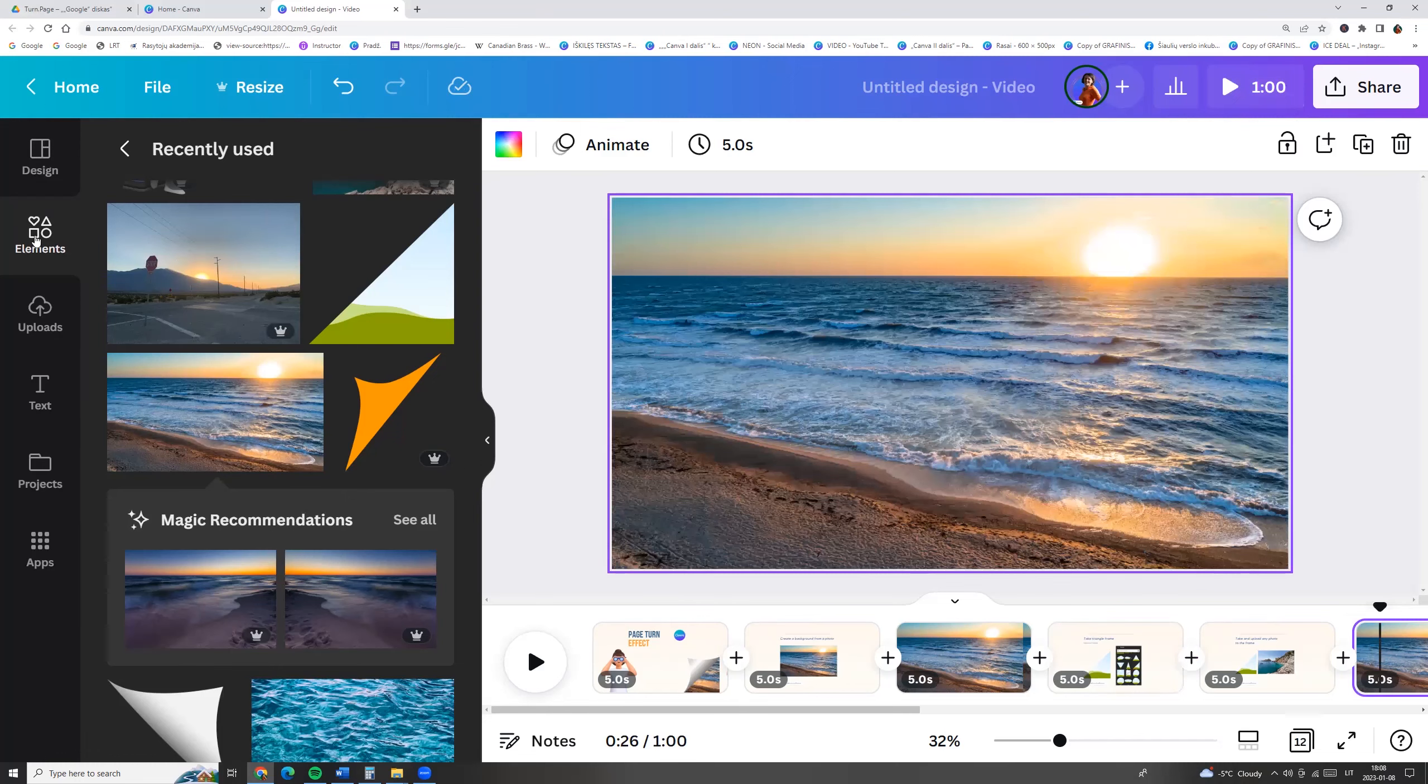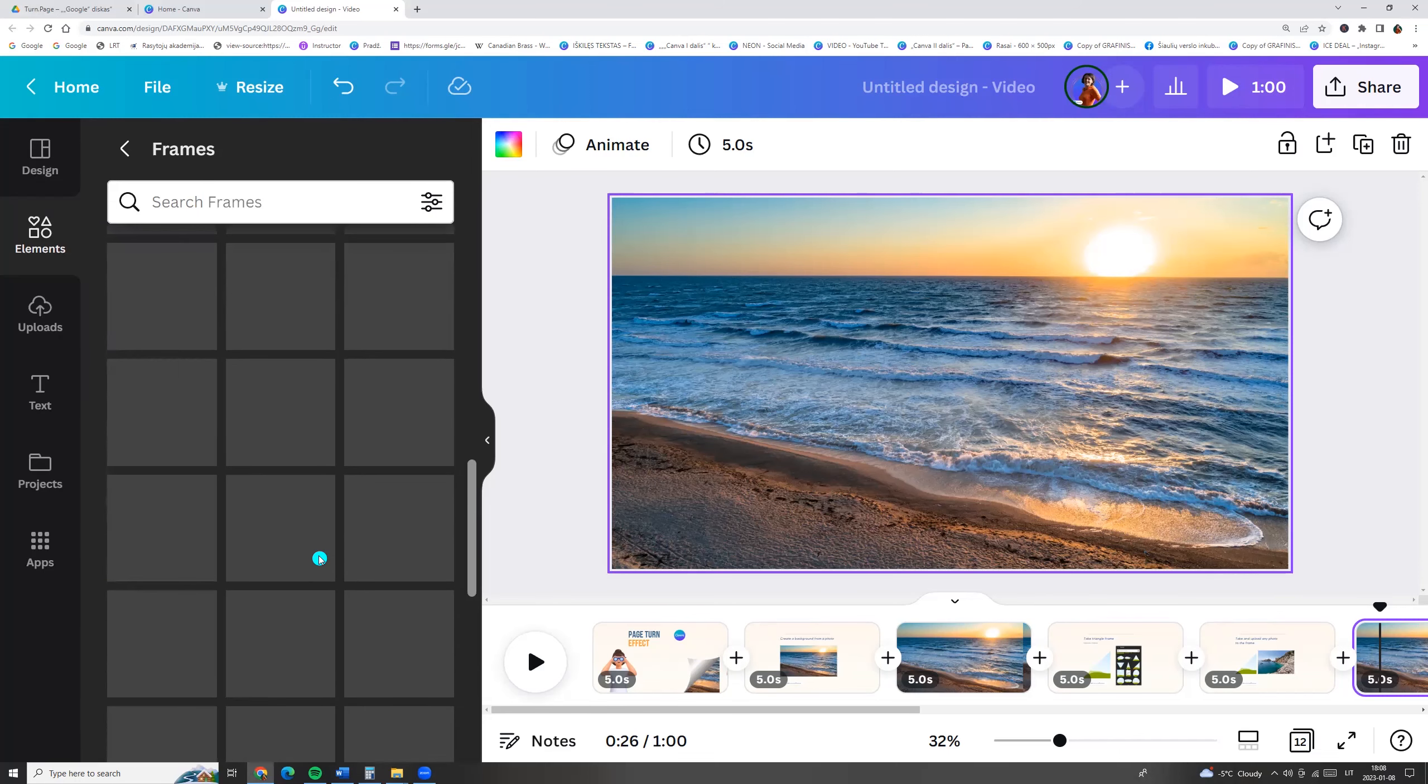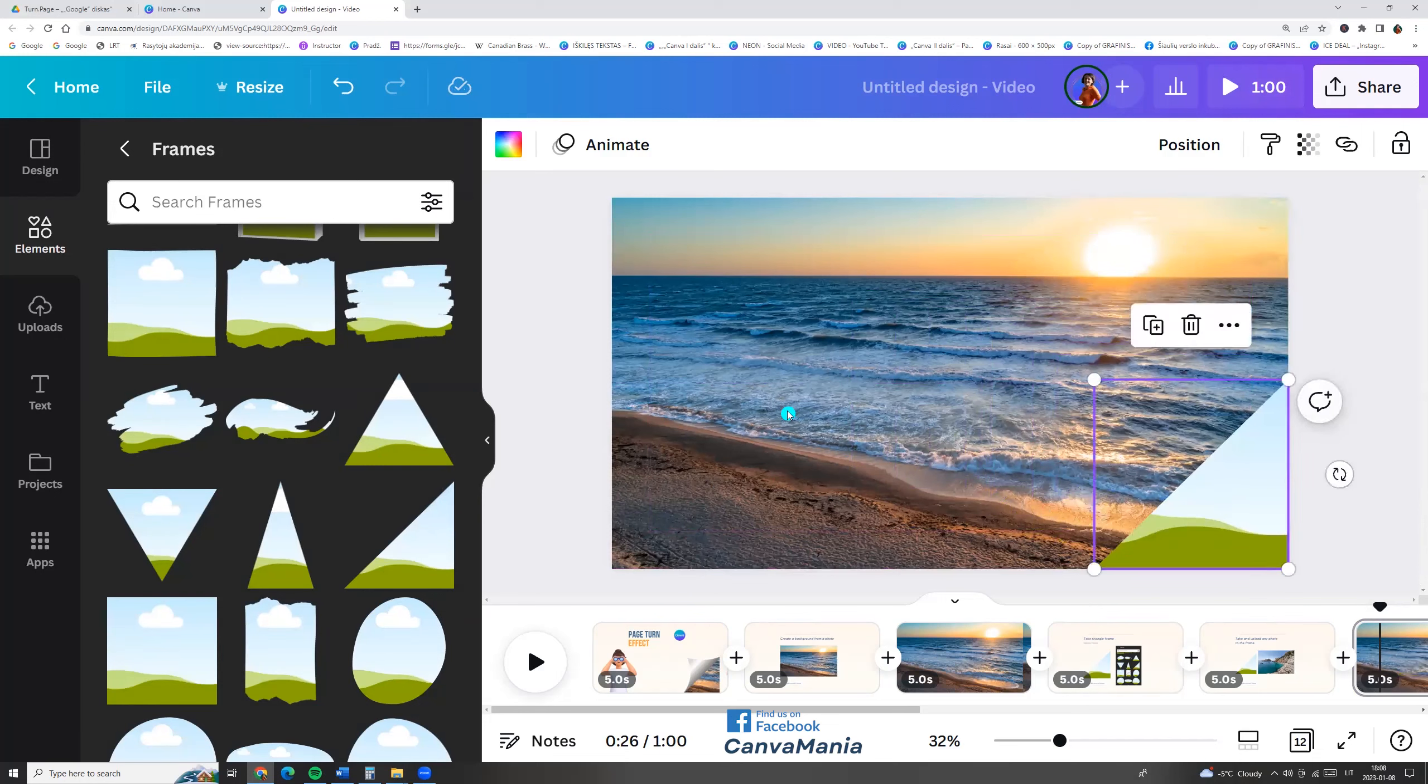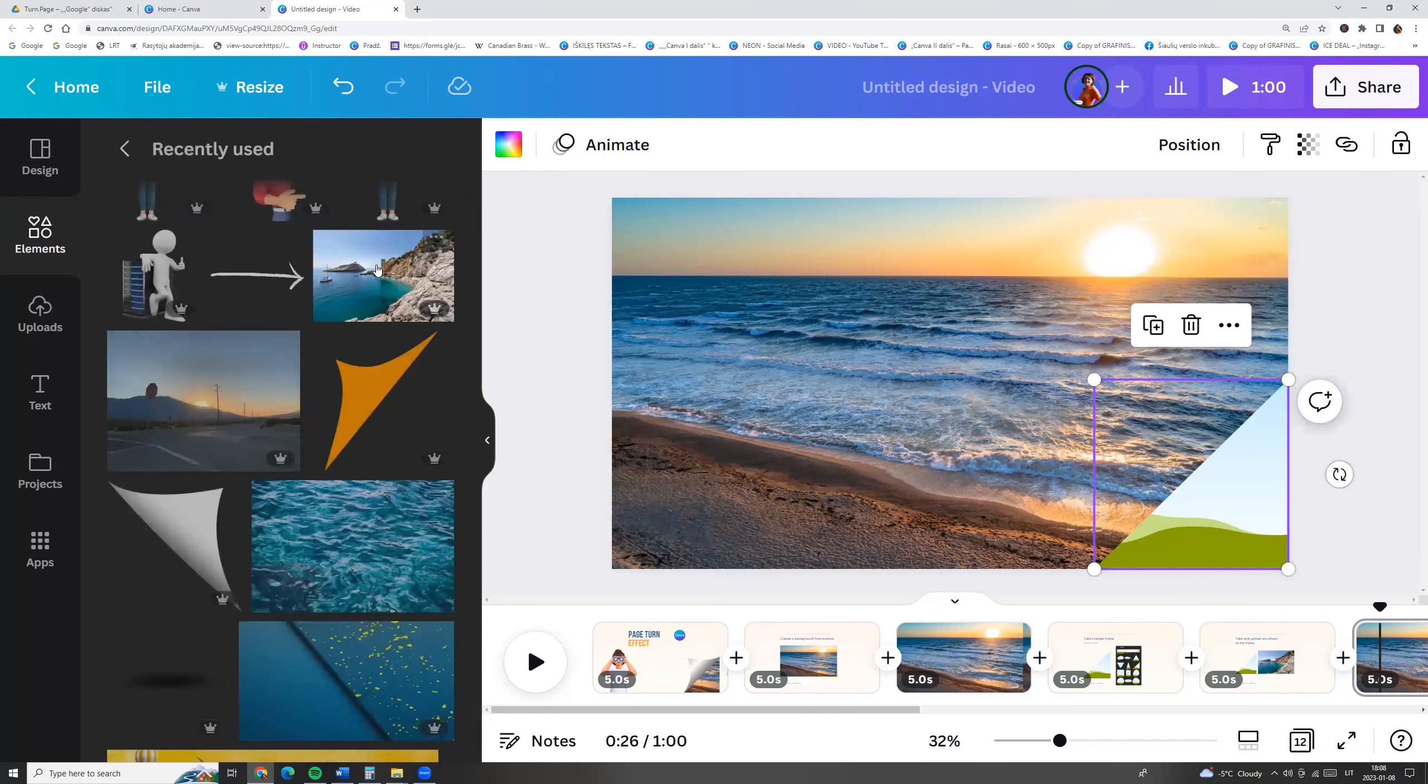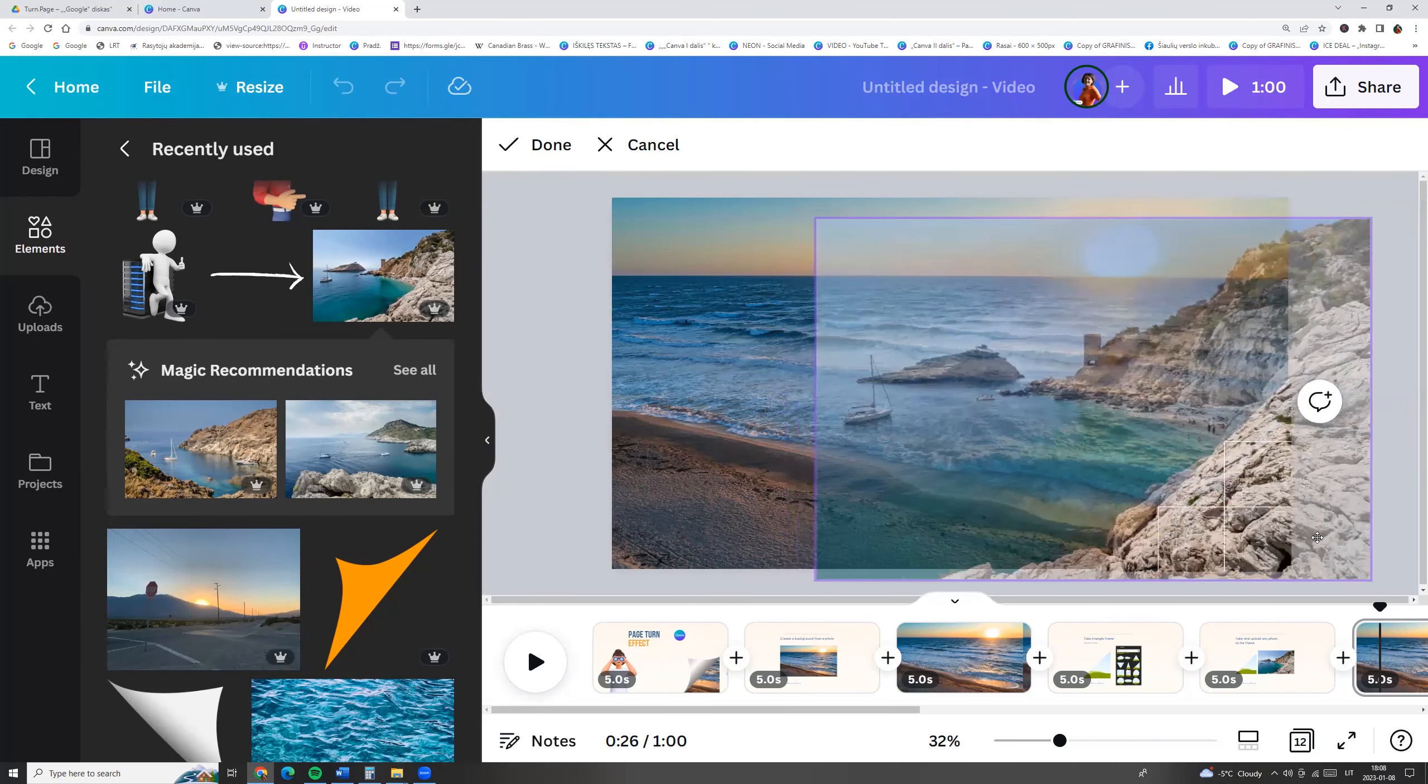Go to elements and then frames and let's search for triangle. I will use this one. Click on it and now we can drag to it any photo. I'm going to elements and I will use for example this photo. Click on the photo and we can drag it to the frame. We can double click and adjust the size.